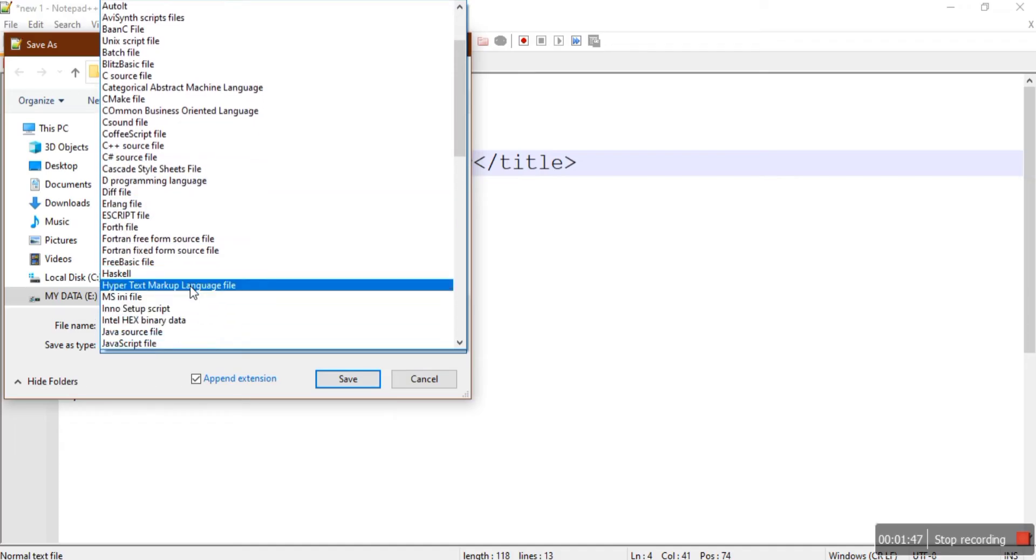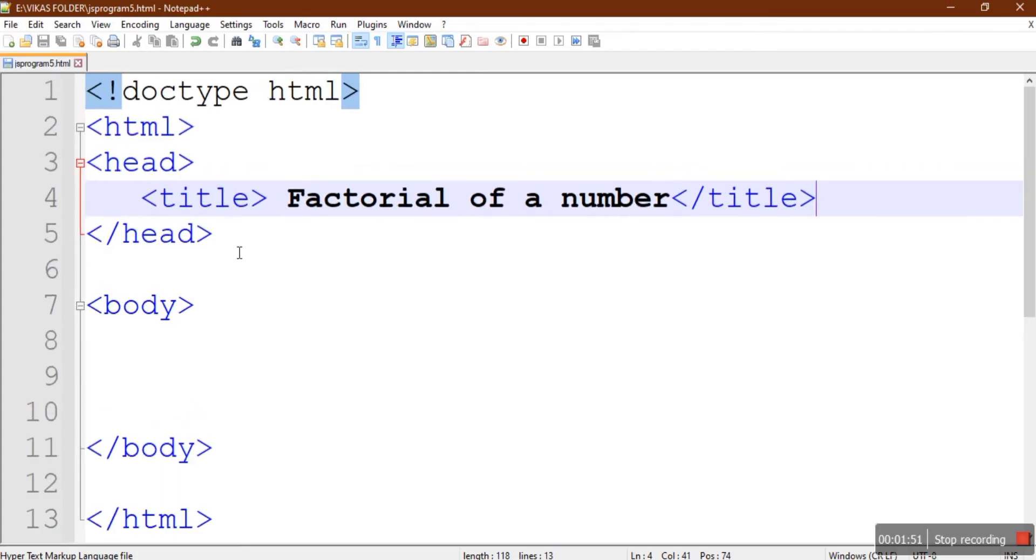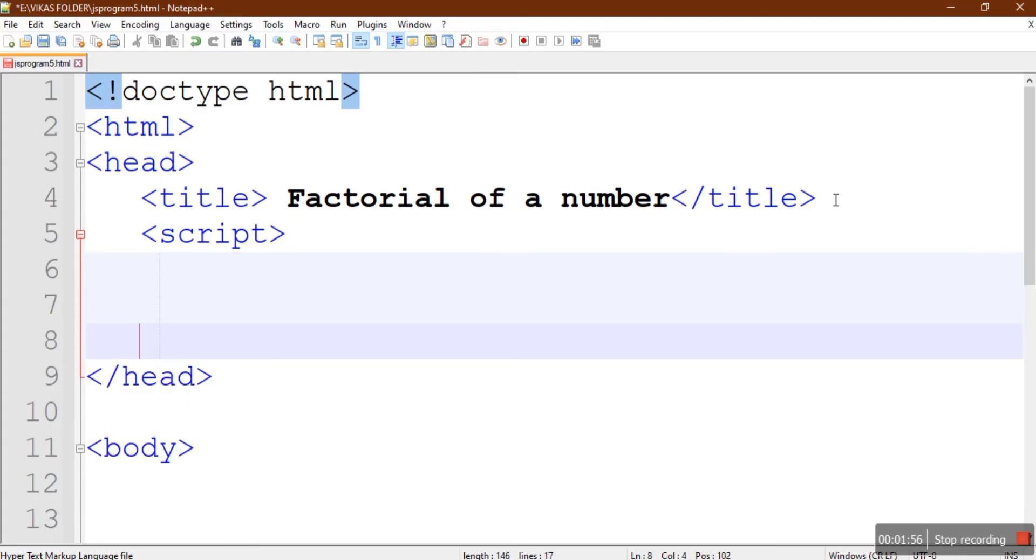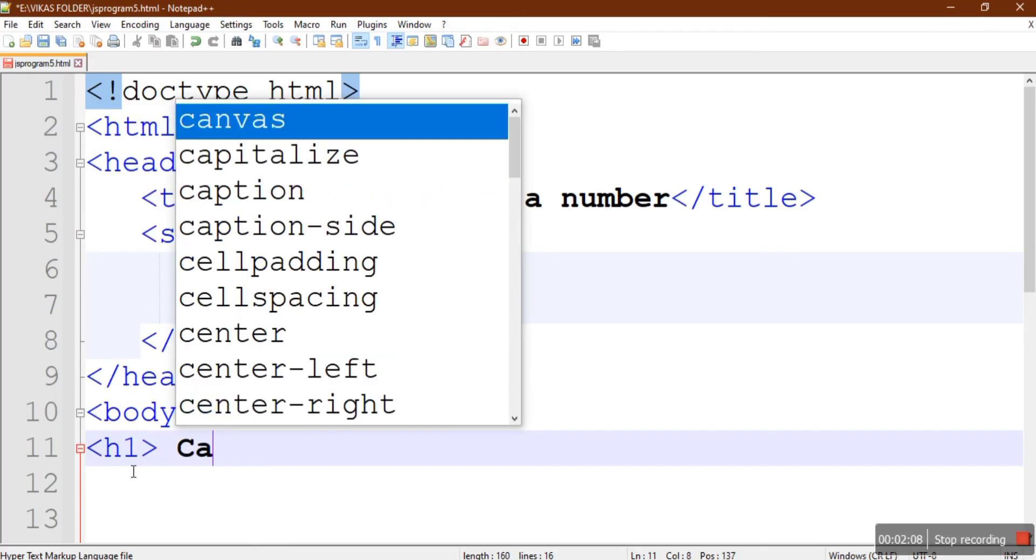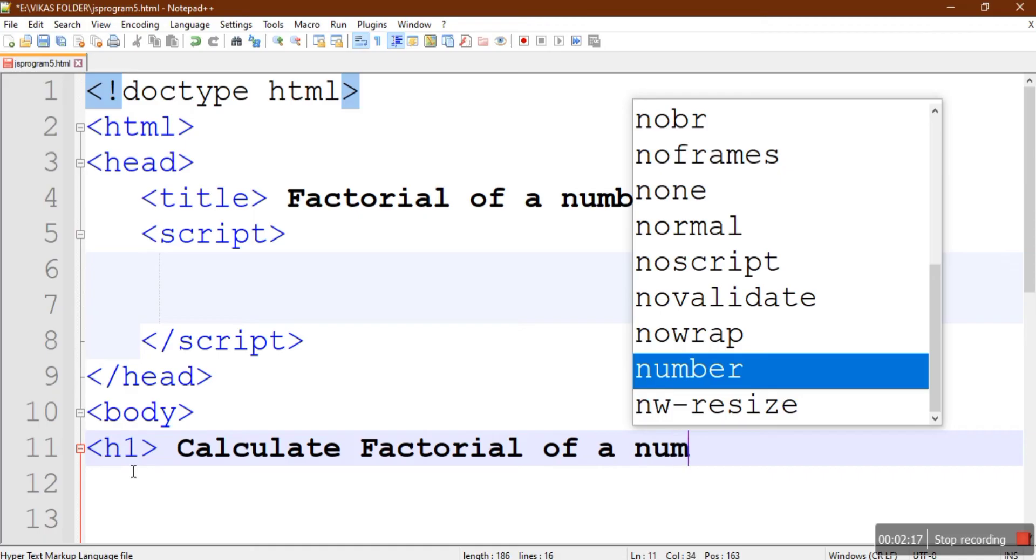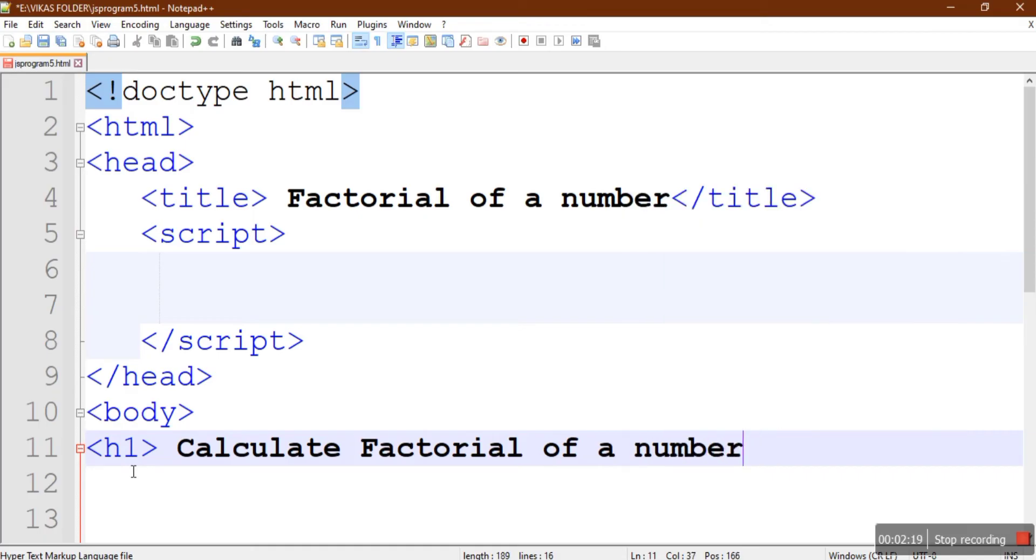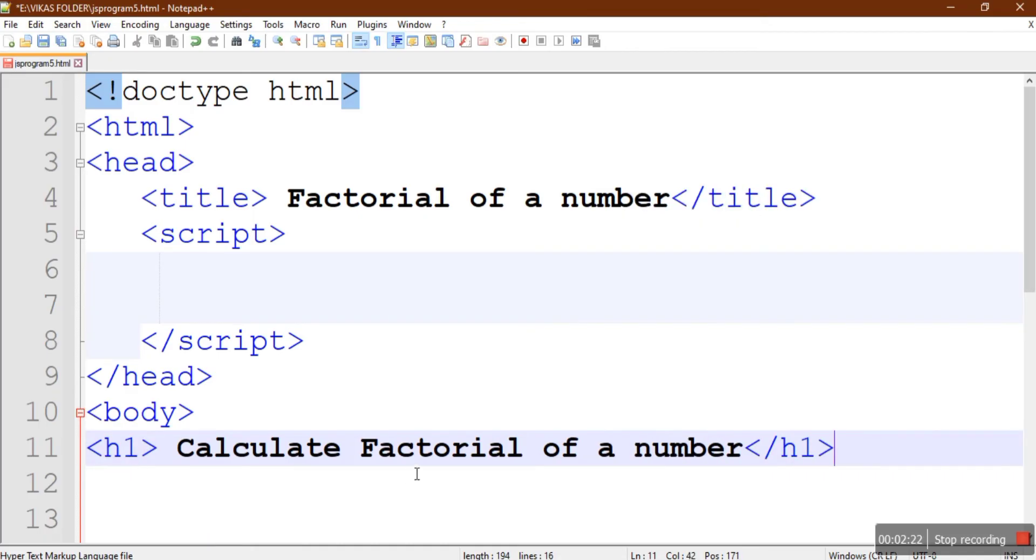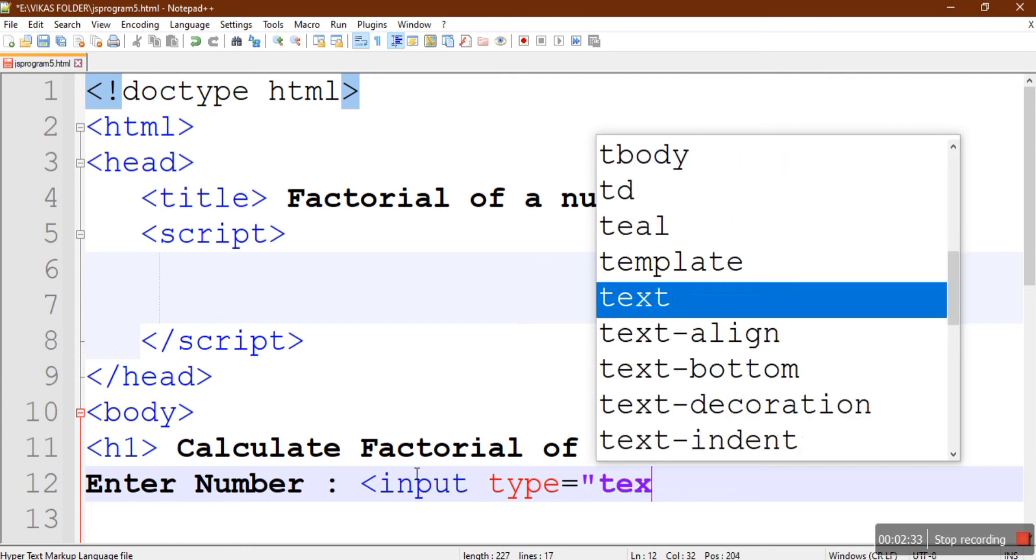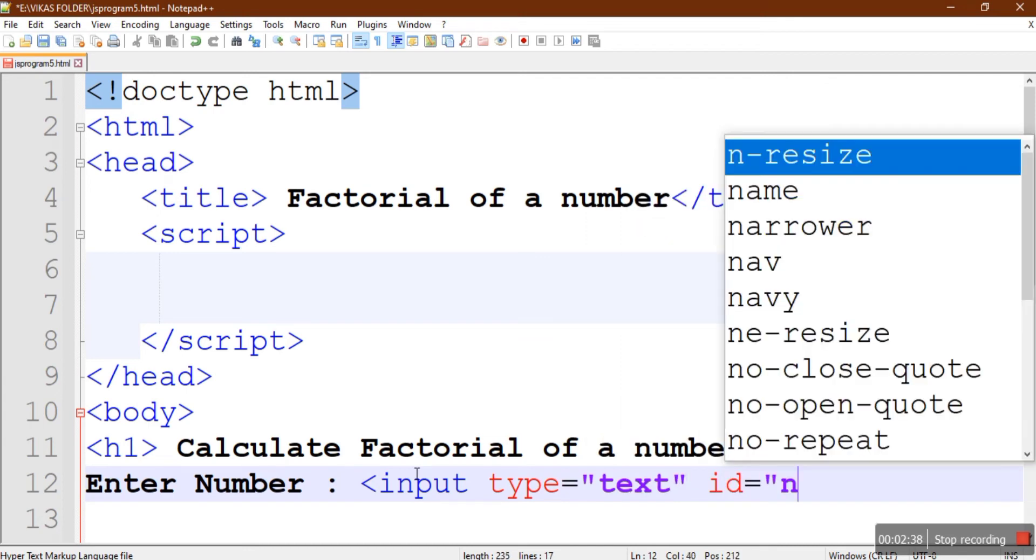We'll also add one script tag here because we are going to use a function to calculate the factorial. This function we are going to put in the head section. Now under body section we'll create one heading: Calculate factorial of a number. We are going to display one box using input tag and we say Enter Number, and we provide one ID to that box, say numbox as the ID for it.